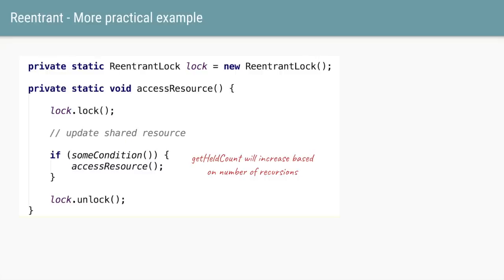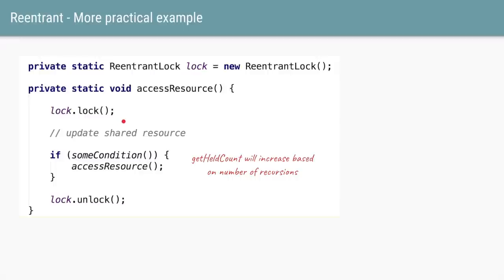For a more practical example: between the lock and unlock methods we are updating the shared resource, but based on some condition we want to recursively call the same method again. Thread one has the lock, updates the resource, and calls the same method again — it will try to call lock() again. Thread one already has the lock, so it is trying to re-enter the block it already has access to — that is why it is called a ReentrantLock. Behind the scenes, it doesn't have to acquire the lock again; its hold count simply increases from one to two, and with another recursion it goes to three, and so on.